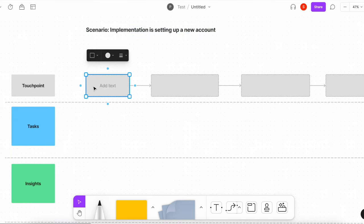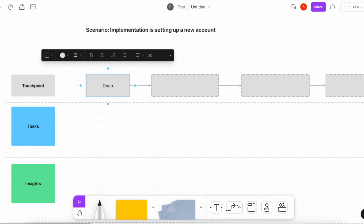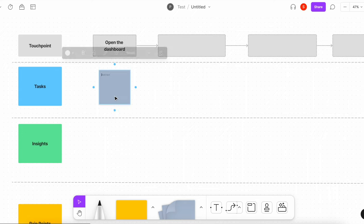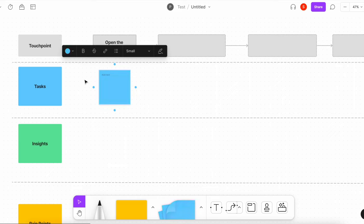Their first touch point is going to be to open the dashboard. That seems obvious, but you want to document every single step because there are going to be areas where you get insights and problems, so you want to make sure you capture it all. I'm going to go in with my sticky note and change it to the right shade of blue.